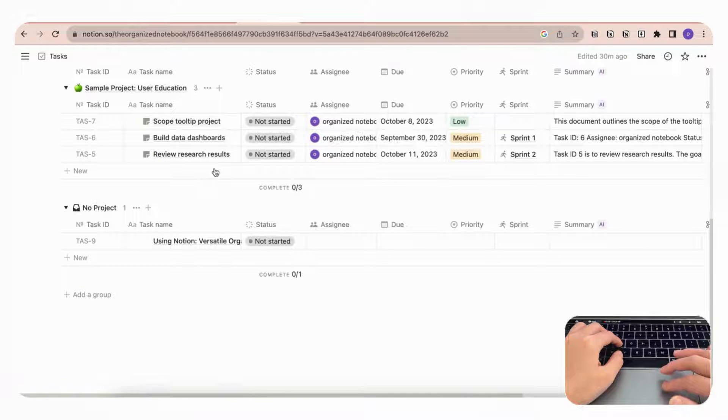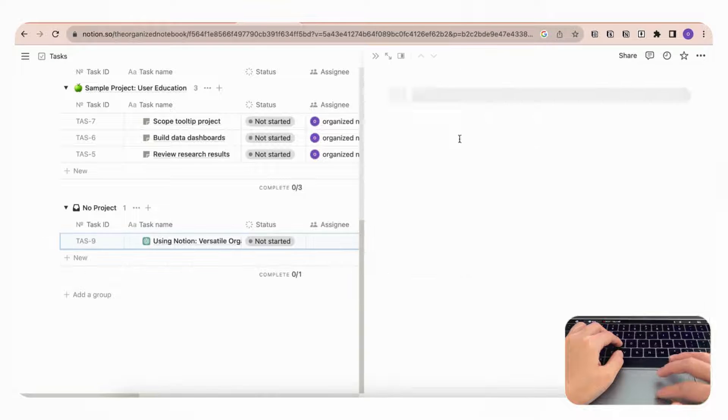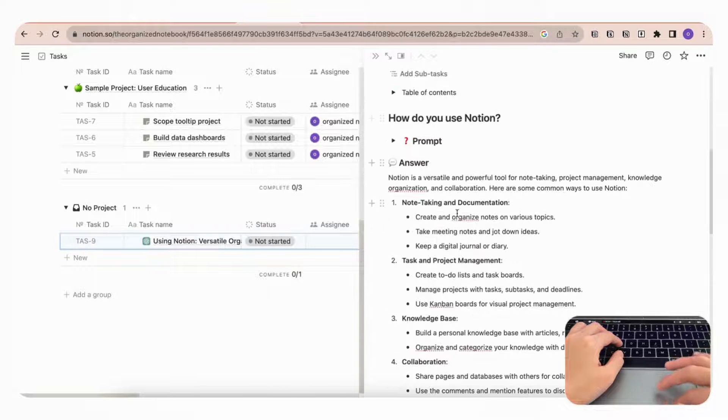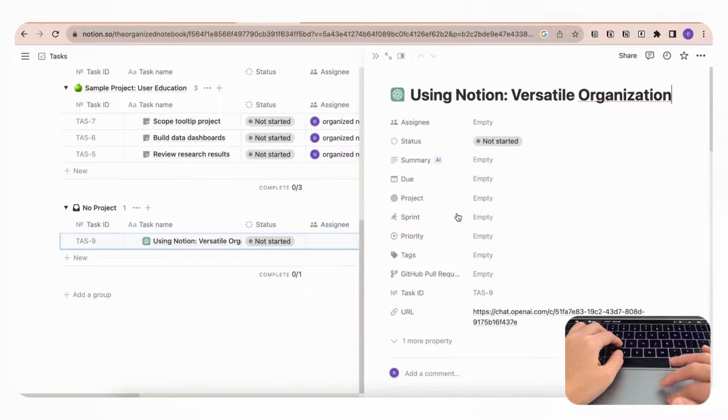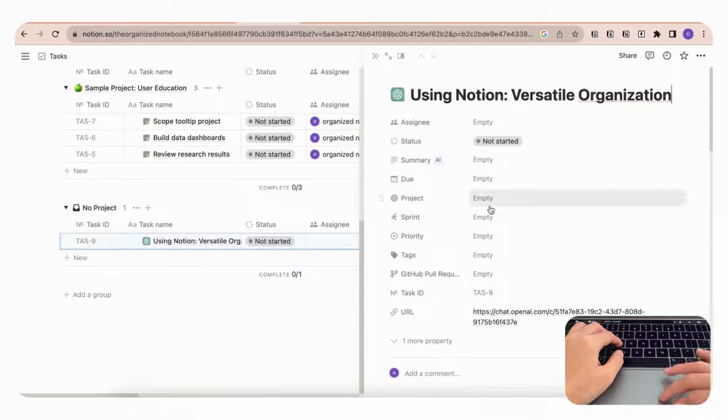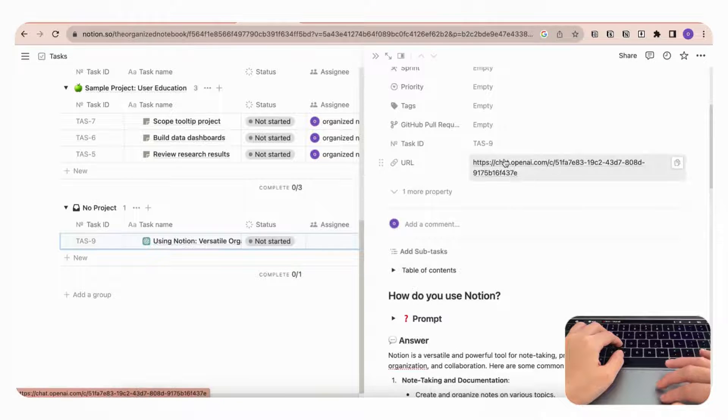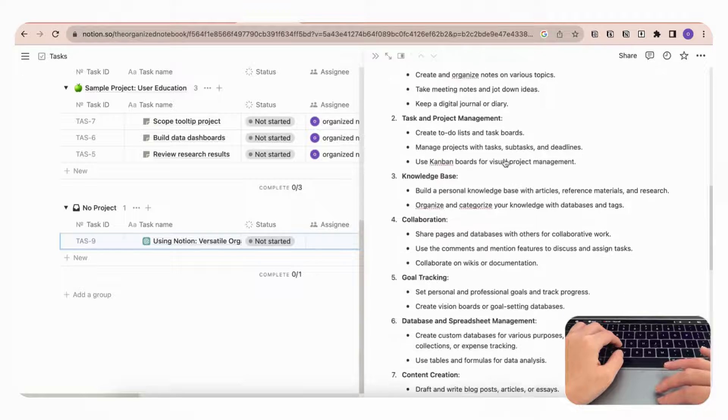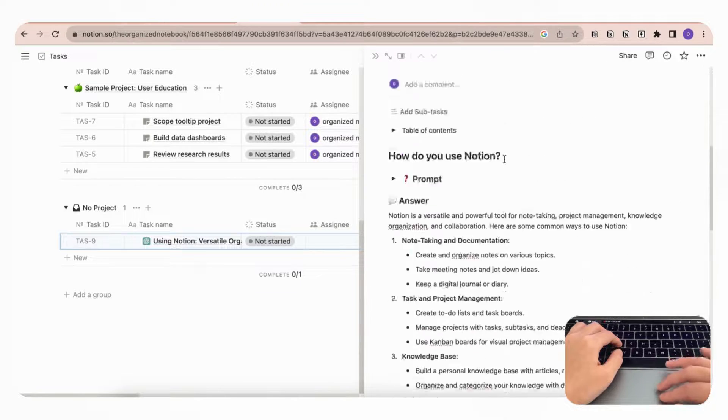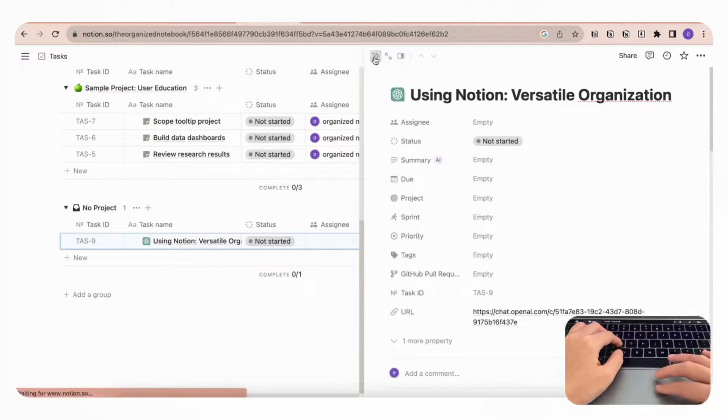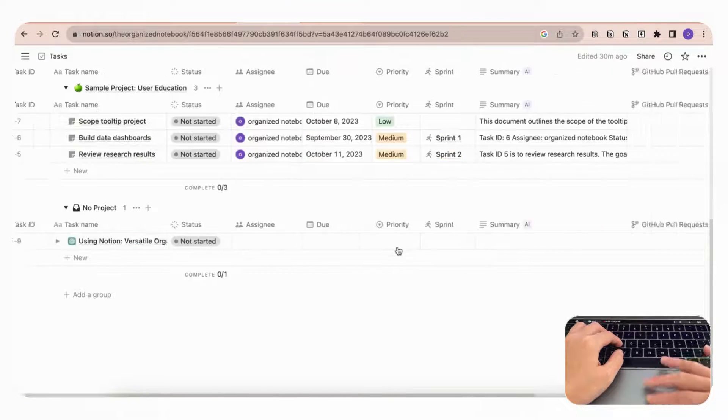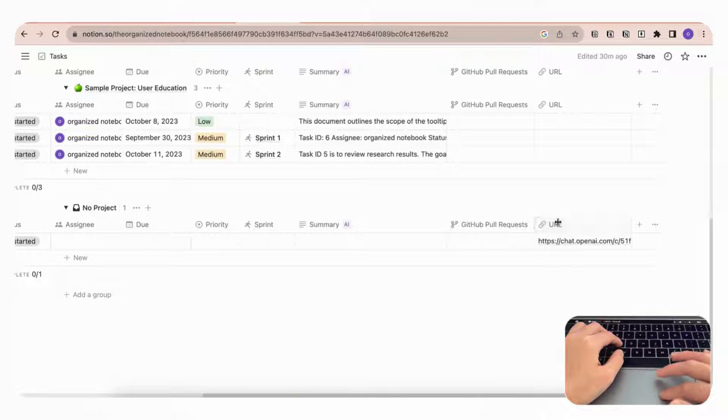you'll see that there's this 'Using Notion' ChatGPT prompt and answer. What's really nice about this is that it saves the link to the ChatGPT and it just writes everything out that you wanted there. In order to use this, make sure that you have a URL property in your Notion database or it's not going to be able to save it.